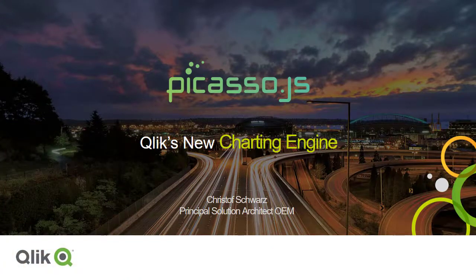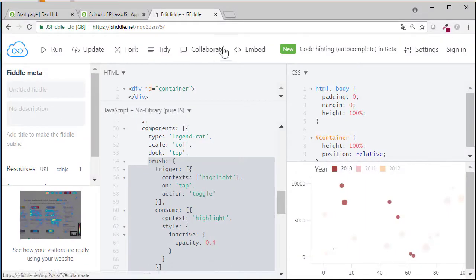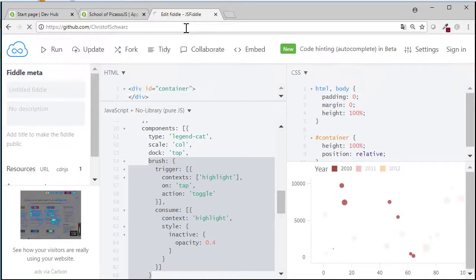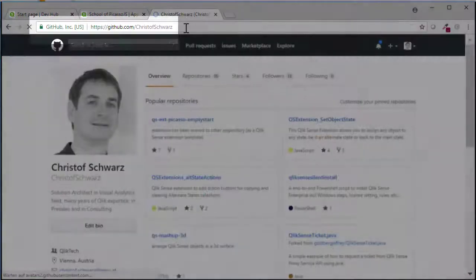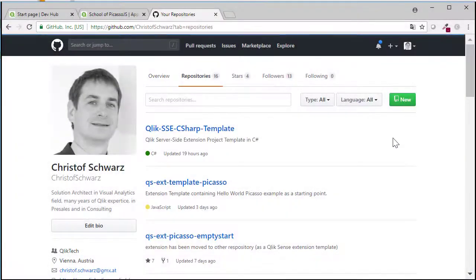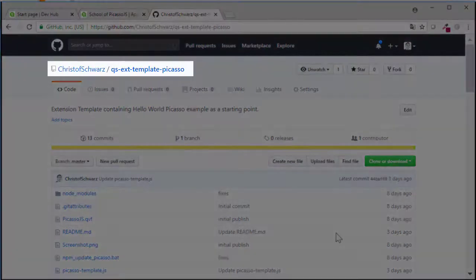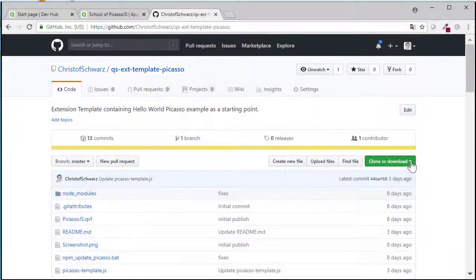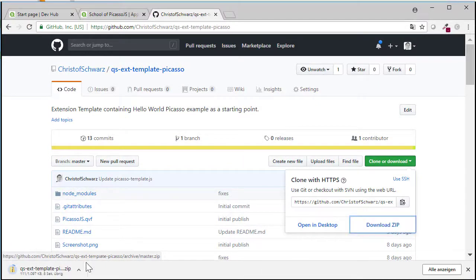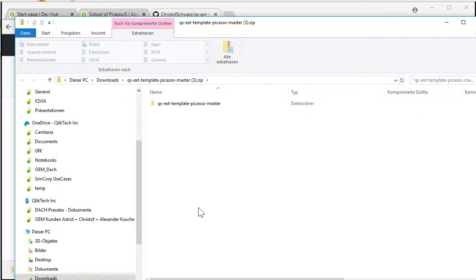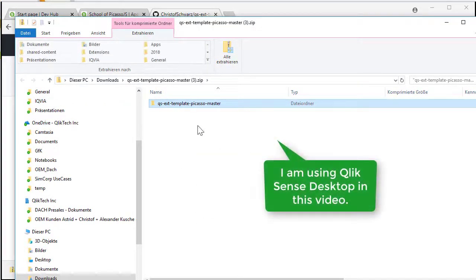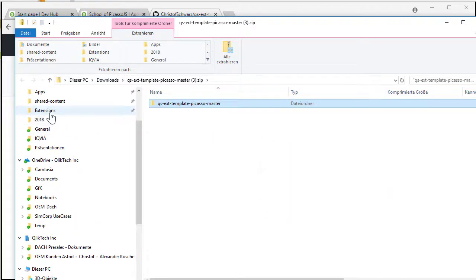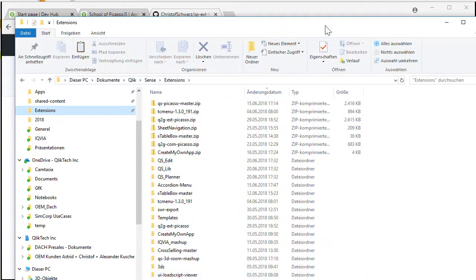For this purpose I'm going to GitHub and in my repositories the new one is called Picasso template. So let's download this for now. On the Qlik server you would go into QMC to import it. In this case I'm just copying it and then I go to the extensions folder which is given here documents Qlik Sense extensions and expand it.